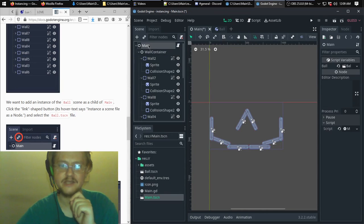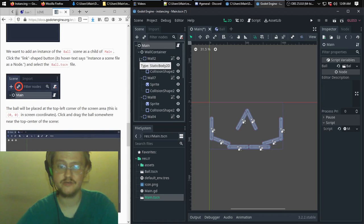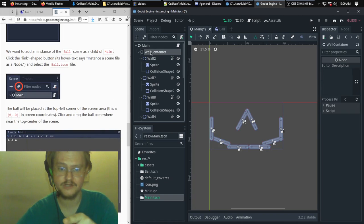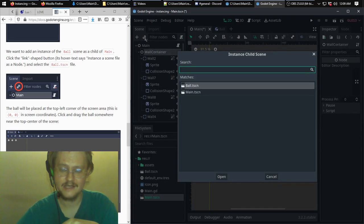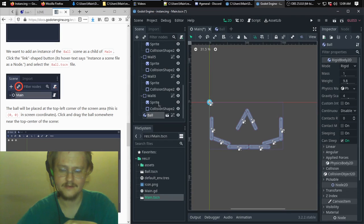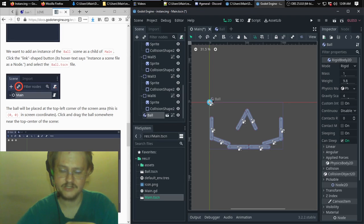Something it doesn't tell you: you want to make sure you have the root node selected — or whichever node you actually want the instance placed under — when you click the link icon to instance. That way it will actually put it under the main node or wherever you actually want it.